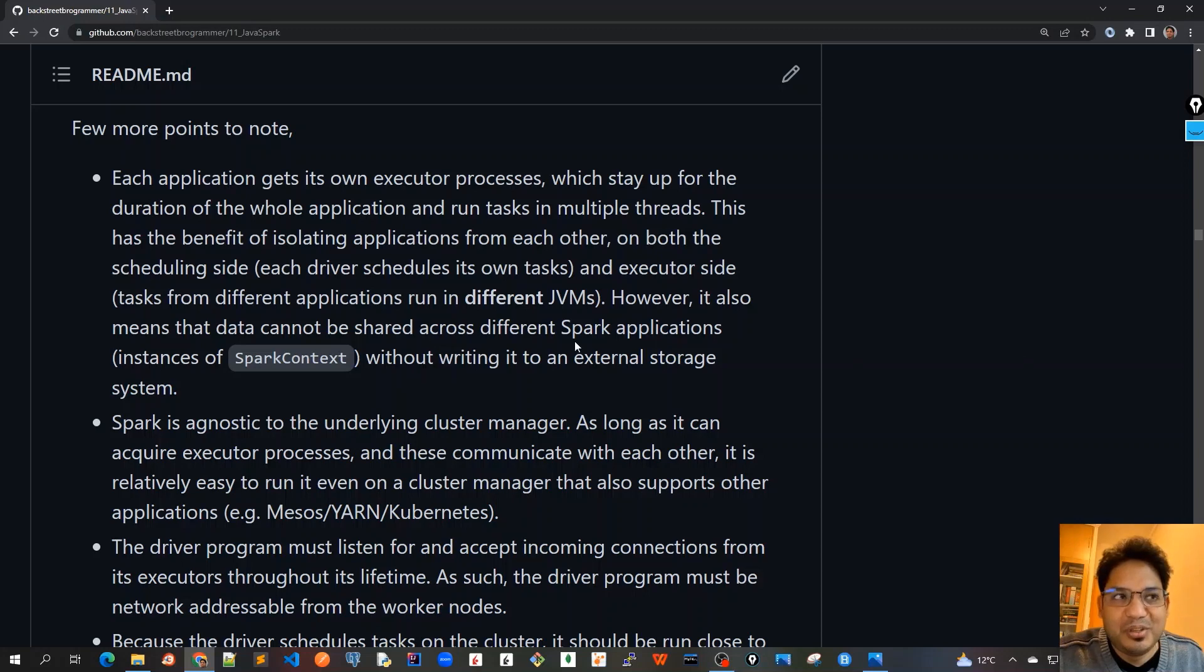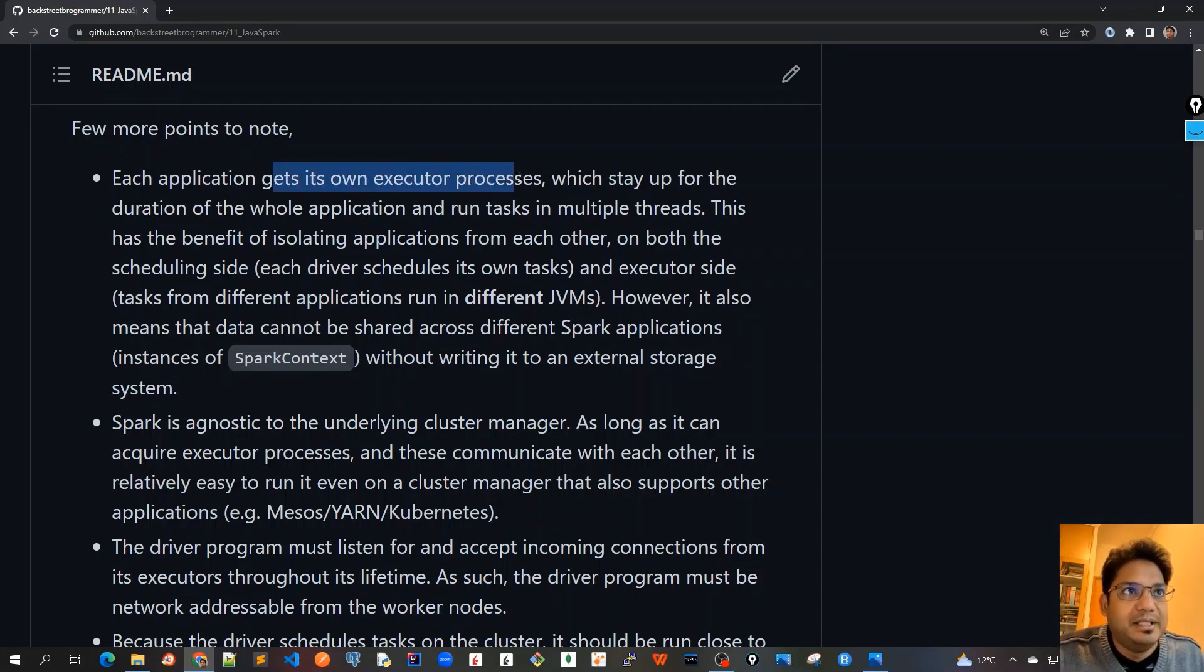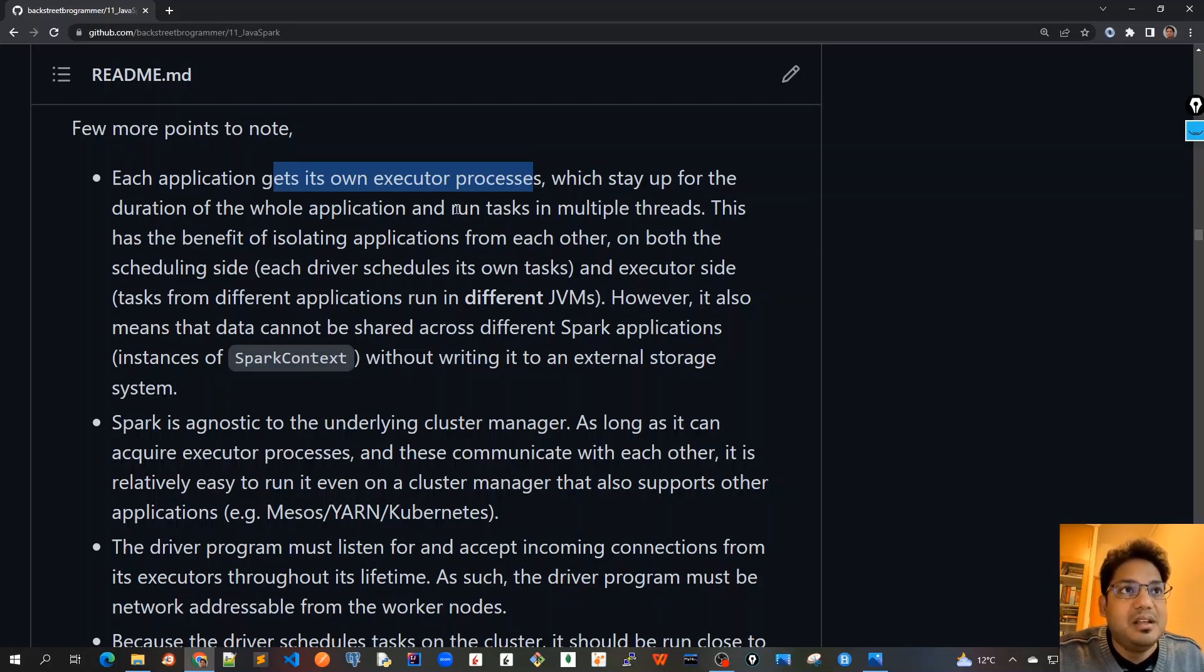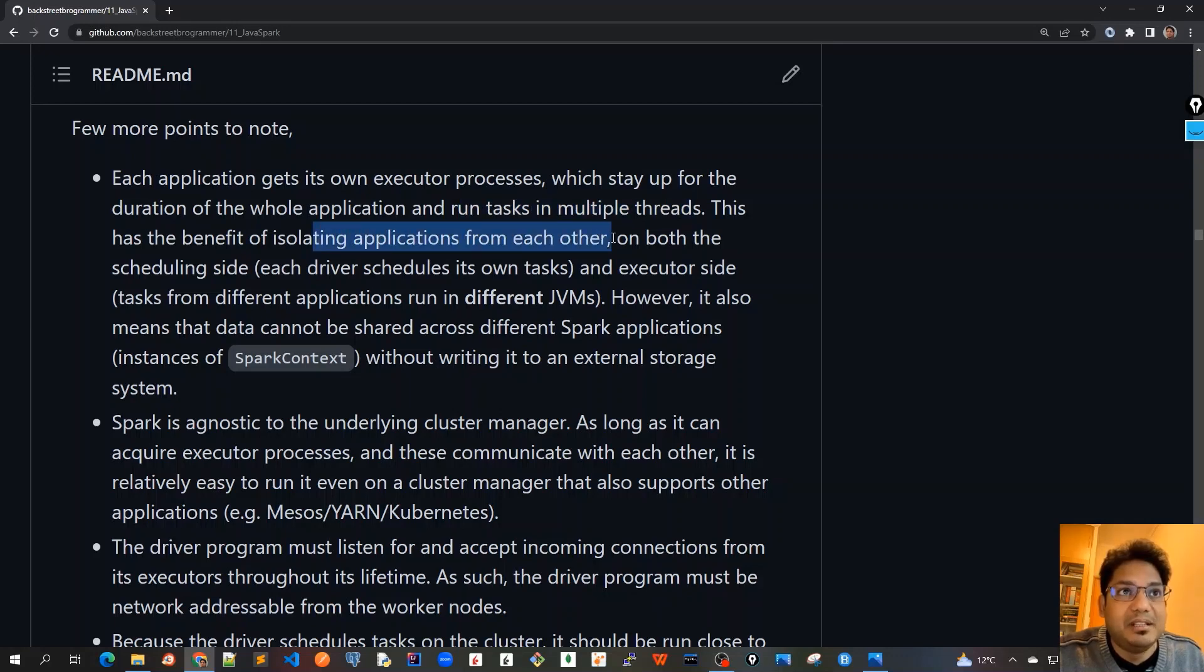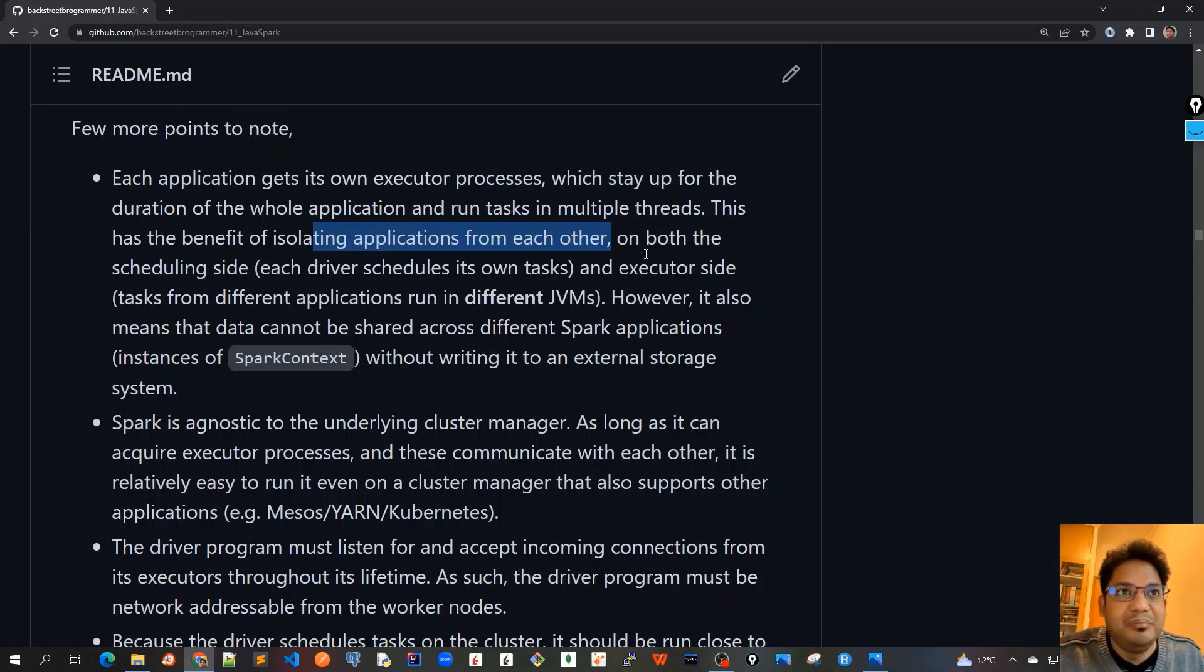Each application gets its own executor processes which stay up for the duration of the whole application and run tasks in multiple threads. This has the benefit of isolating applications from each other and also there would be no sharing resources issue because each of the applications are isolated from each other on each worker node.